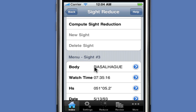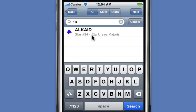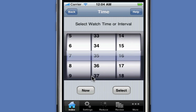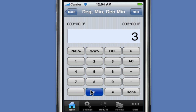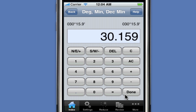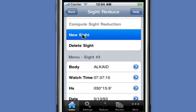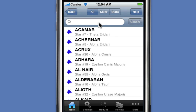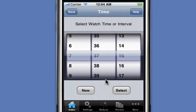We then go ahead and do the next sight. This time we're doing Alcade. The watch time is 7:37:15, and the altitude is 30.159. We compute the sight reduction and get an intercept value of 5.8 miles, which seems quite reasonable. We then go to do our fourth sight. This is Altair, with a watch time of 7:39:02.